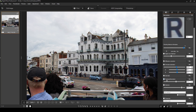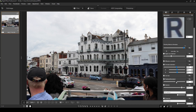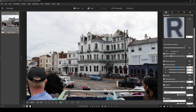Peripheral illumination corrects the edges of photos that can get darker on some lenses. You can see the edges of this photo are a little dark; switching this on automatically brightens them. You control the amount of illumination — going up to 120 makes it brighter, moving it down makes it darker again. I'm going to leave this at about 90, which corrects the edges quite well.